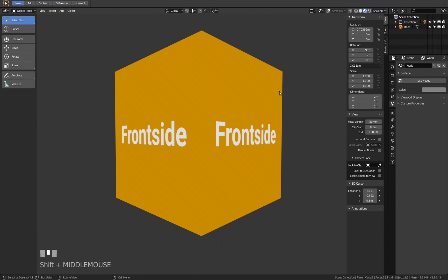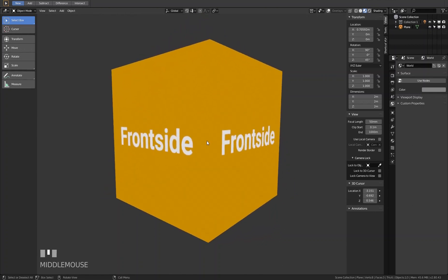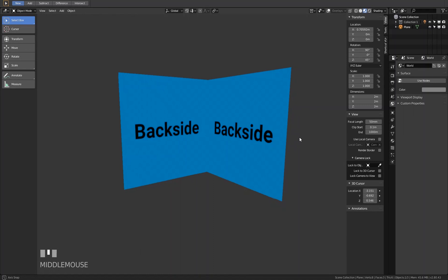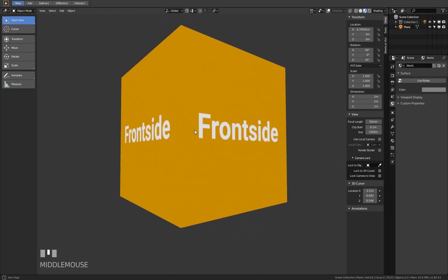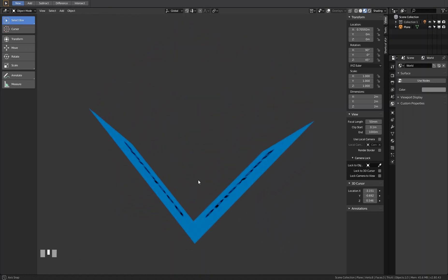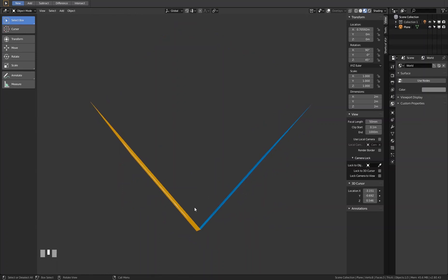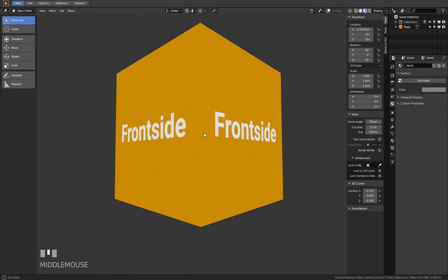Hi, here's Chris with a new quick tip video for Blender. Today I'll show you how to create double-sided materials. I have an object here that has a front side and a back side — each side has a different texture and the object is completely flat. Let's see how this works.